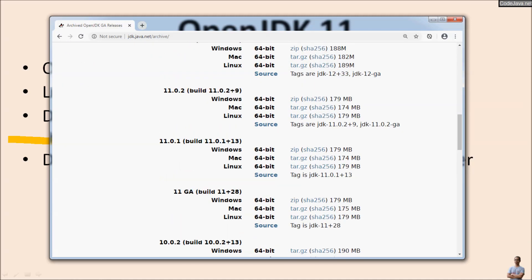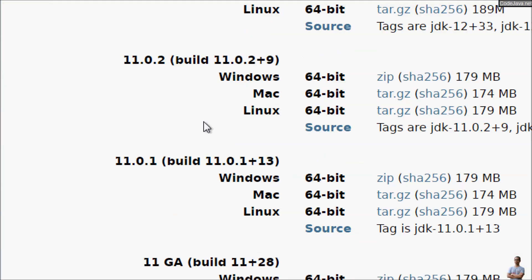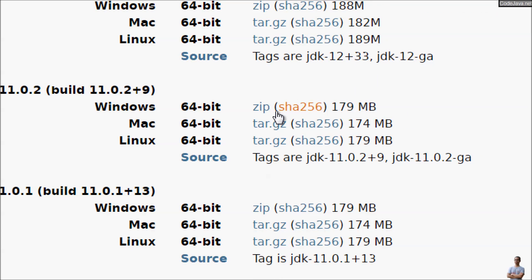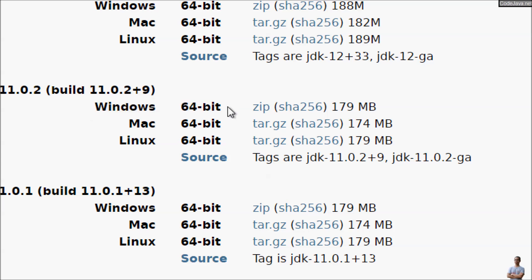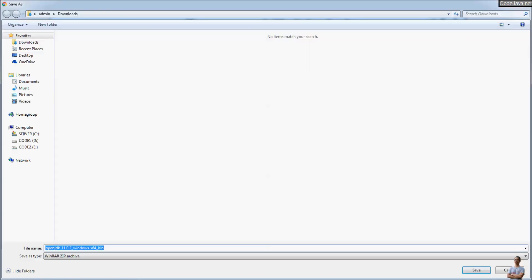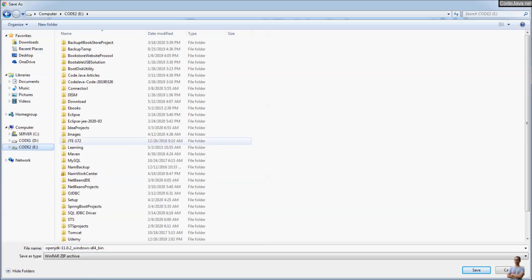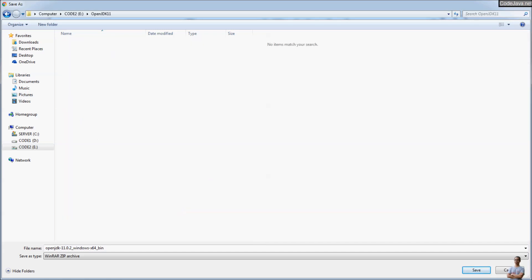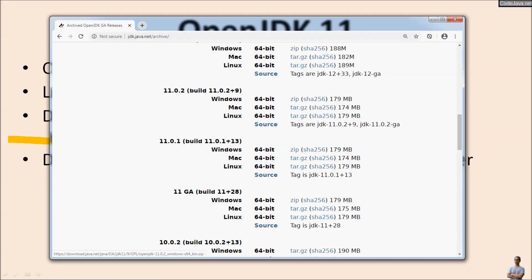Scroll down a little bit and we see JDK 11 here, version 11.0.2. I'm going to install OpenJDK on Windows, so I choose the zip file for Windows 64-bit. Click zip here, choose the directory OpenJDK 11, save.